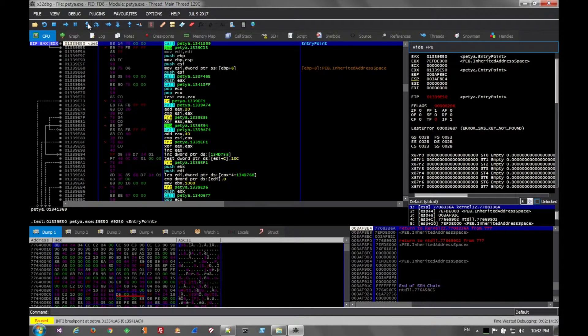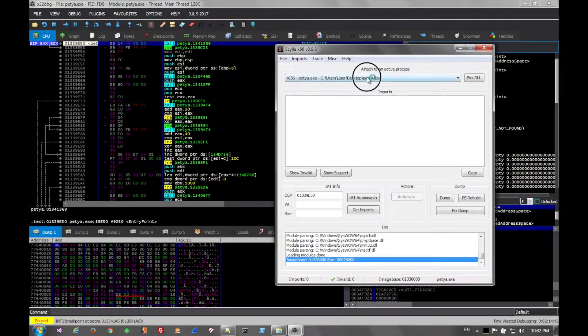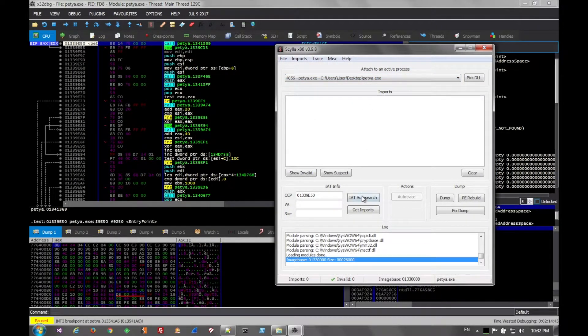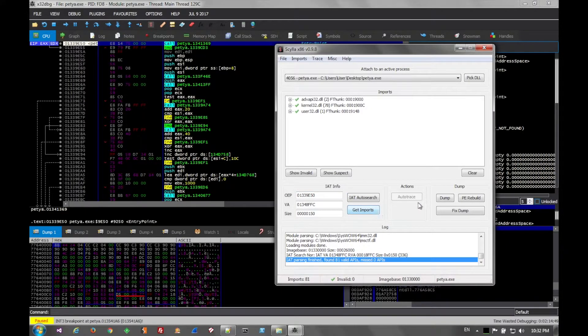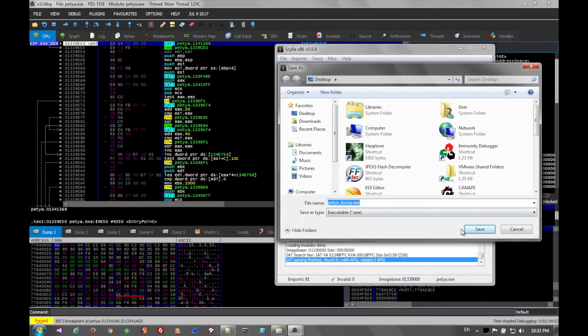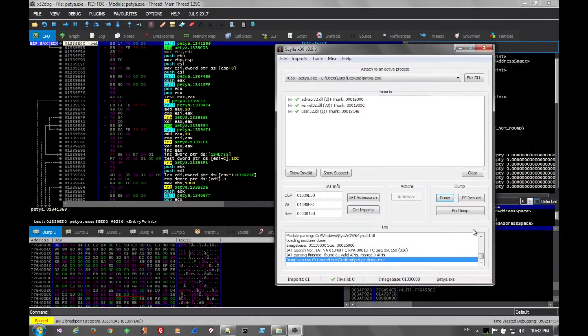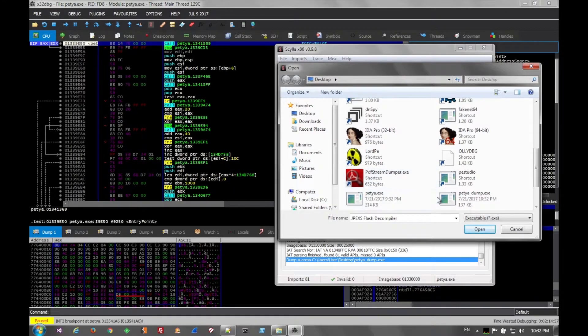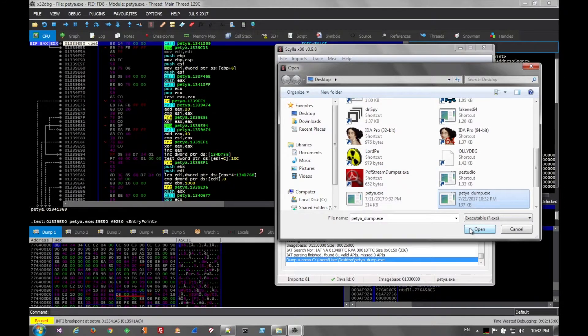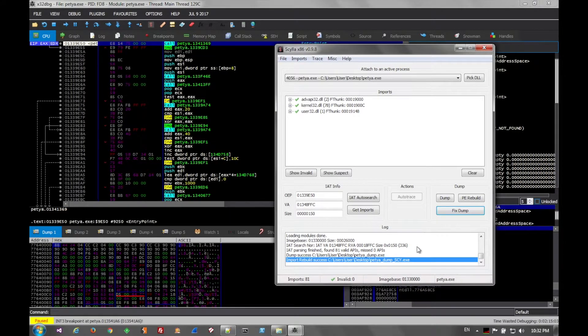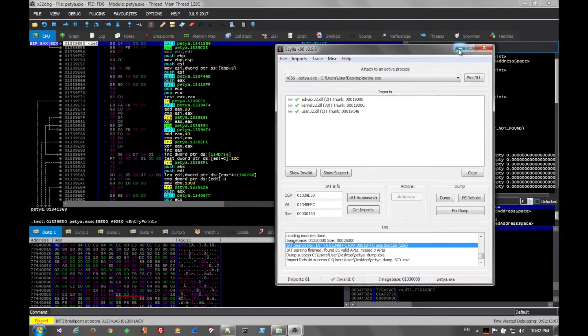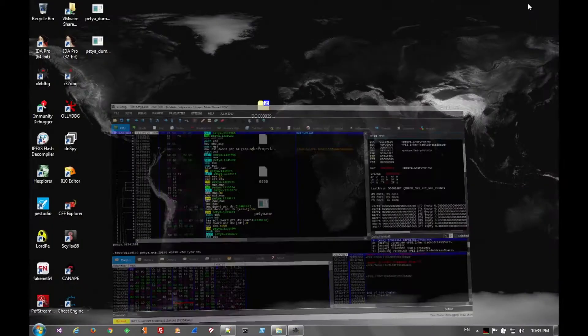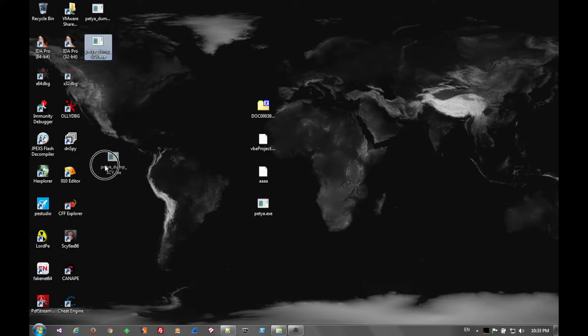Now we can use a dumper and an import reconstructor such as Scylla or imprec, chimprec, any of those. We can dump the file out, dump it, and then fix the dump. Now the imports should be good. Again, this is more for in-depth analysis later if you're going to throw this in IDA, that way you can see it and see what's going on. In this case, I was just demonstrating how to unpack PECOMPACT2.